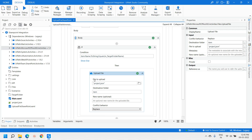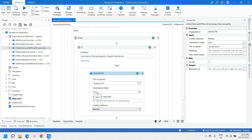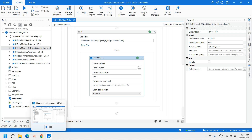Then we use the Upload File activity. For 'file to upload', this is the path of the file — we are uploading the project.json file from our project for demonstration purposes. The destination folder is 'item', which is the folder we receive from the iteration. For conflict behavior, there are three types — depending on your scenario you can choose one. We are using 'Replace', which will upload the file if no file is present, or replace it if an existing file is there.